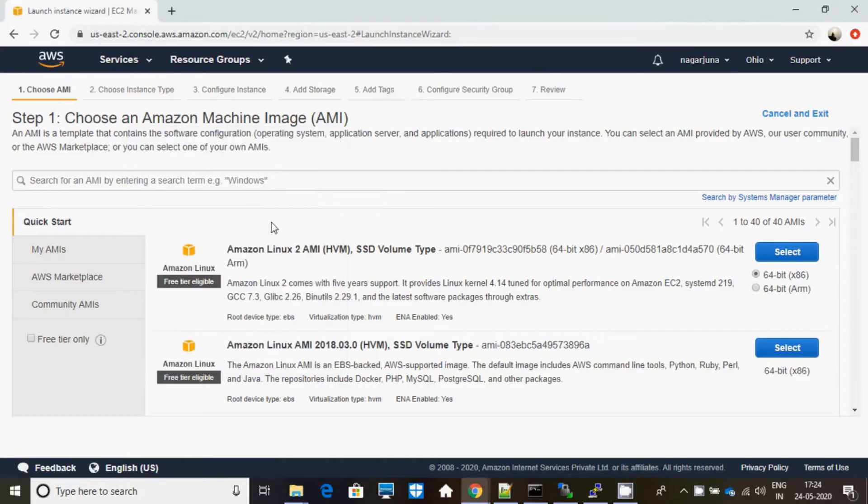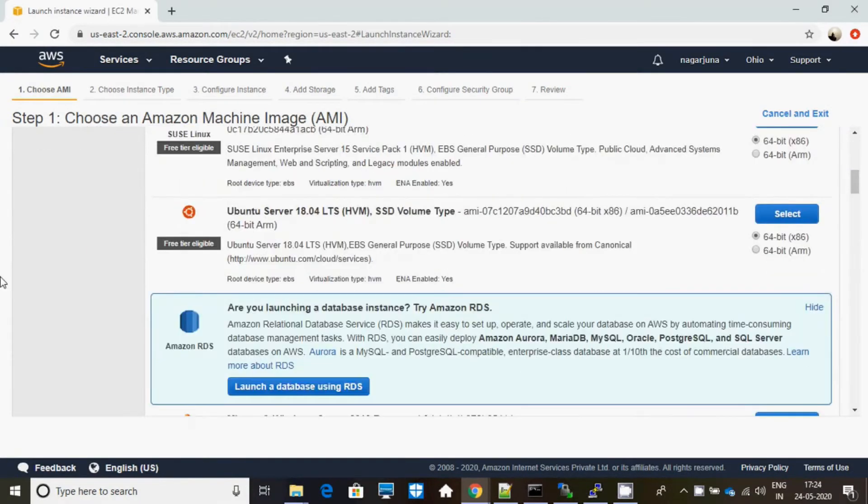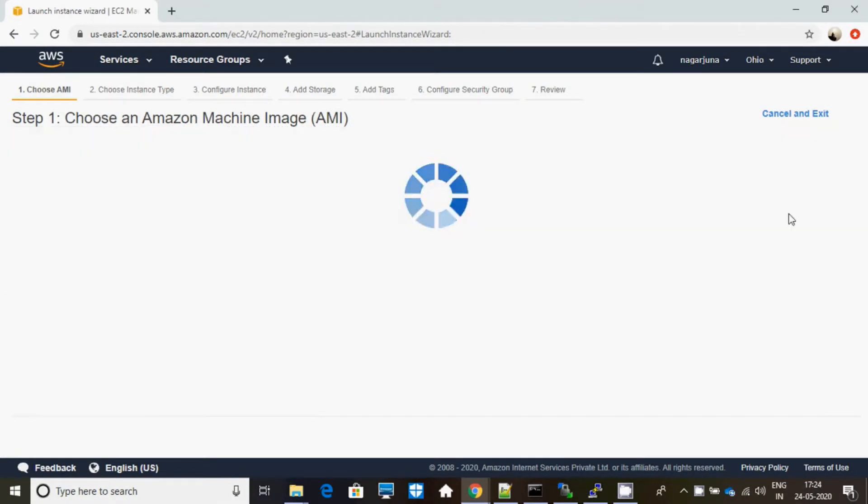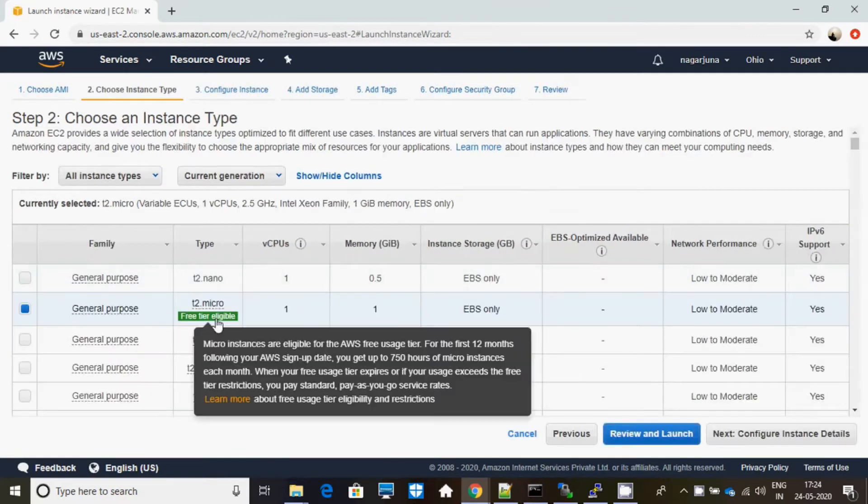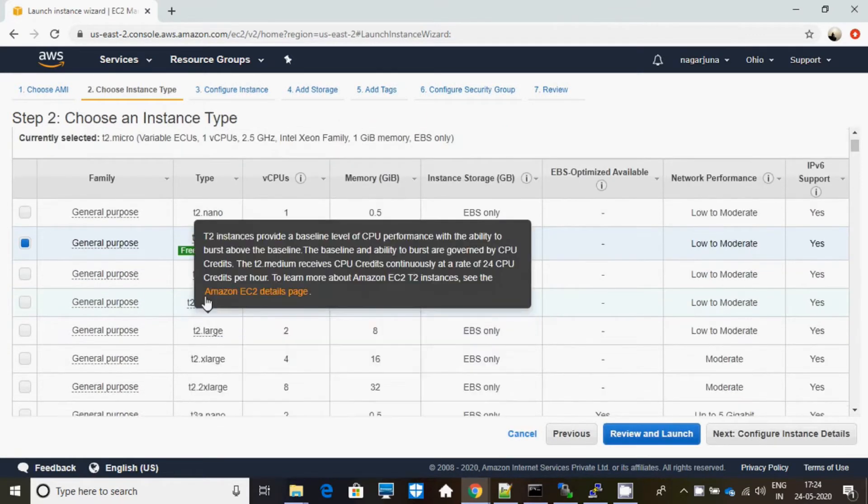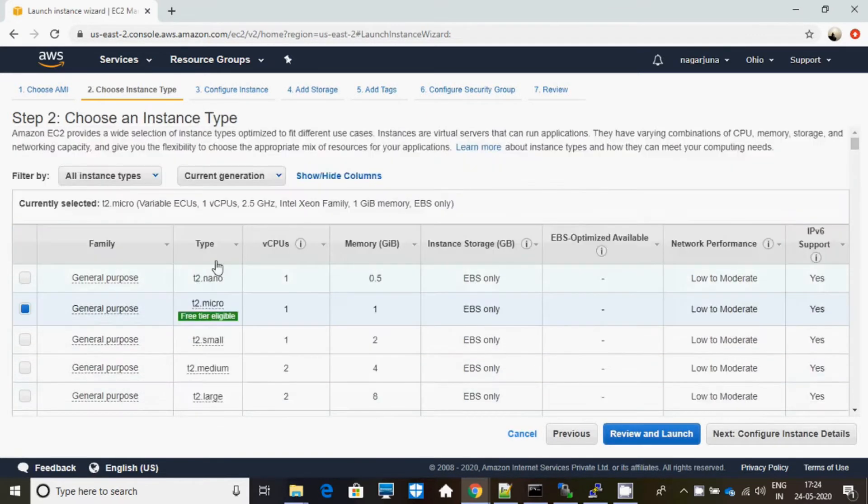Now let us start how to install Minikube in AWS EC2 instance. I am selecting Ubuntu image with t3 micro type.